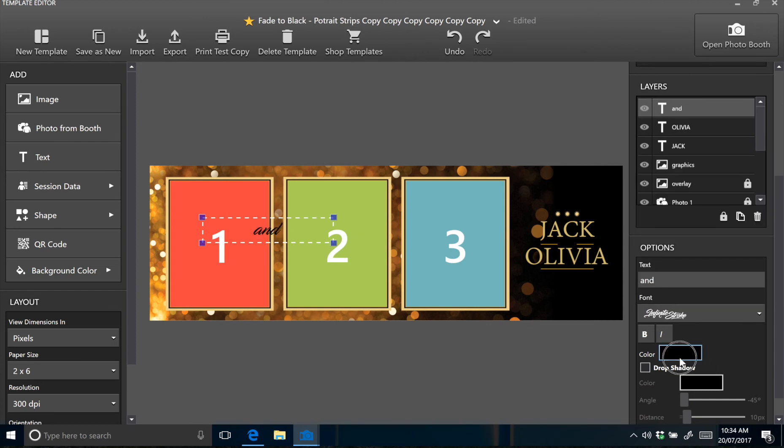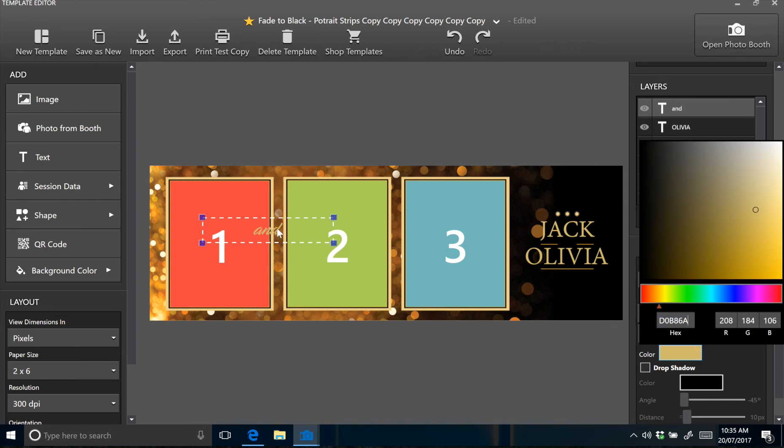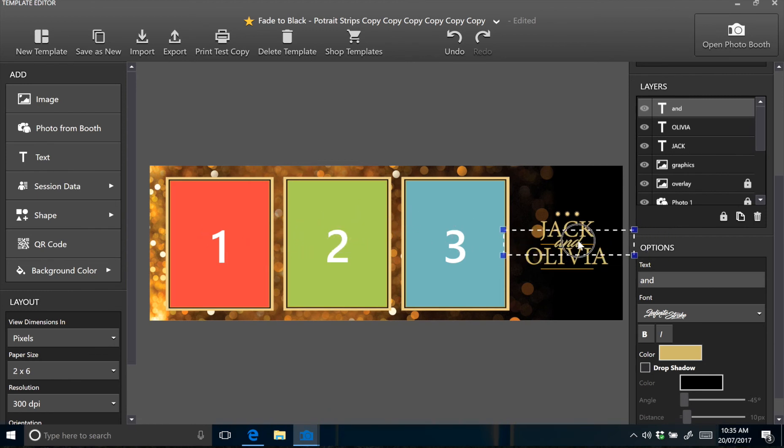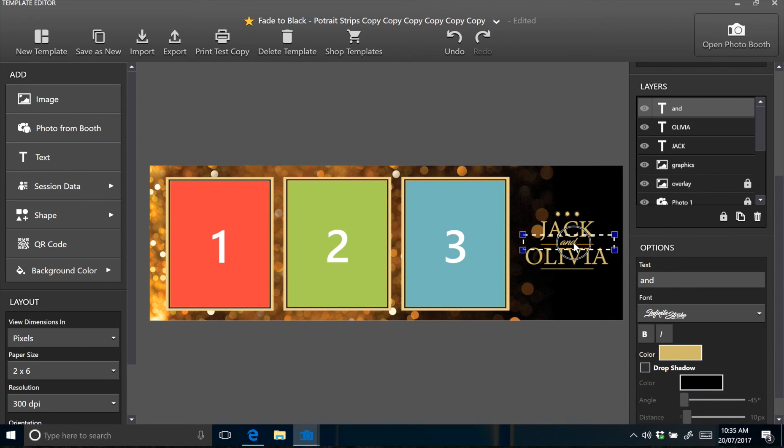And the same process as with the colour before. Just paste in the hex number so it matches exactly with the other text. Now drag the text across and you just want to position this in between Jack and Olivia. Needs a little bit of resizing. Then position it in the middle. That might be a little bit small. Okay, that should be about right.